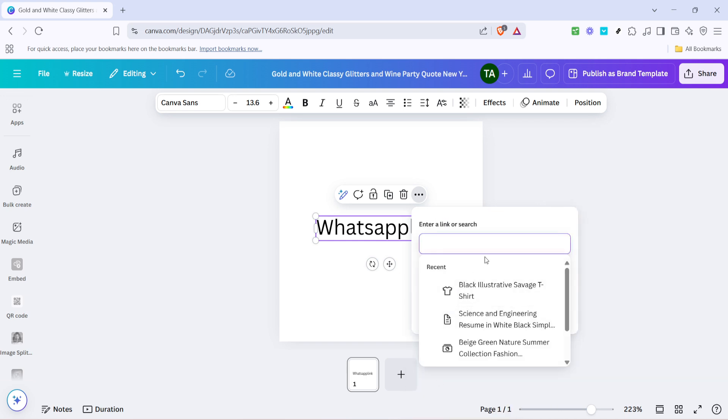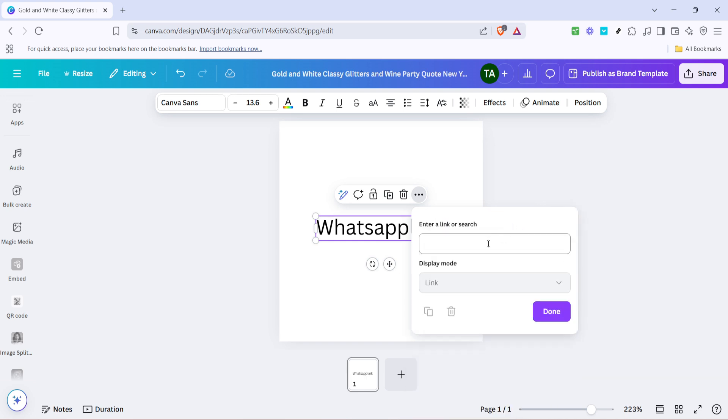When you click on this link icon, a small input box will appear on your screen, prompting you to enter a URL. Here's where you need to have your WhatsApp link ready. If you're unfamiliar with creating a WhatsApp link,